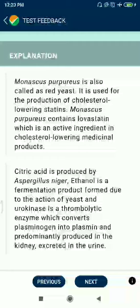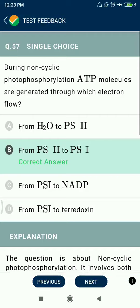This was a question from NEET 2019. Question 57: During non-cyclic photophosphorylation, ATP molecules are generated through electron flow from Photosystem II to Photosystem I.